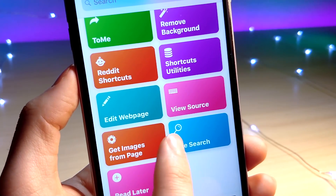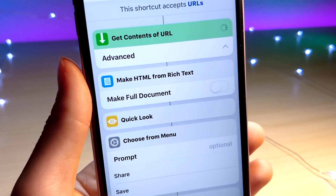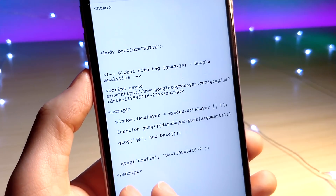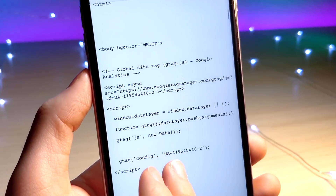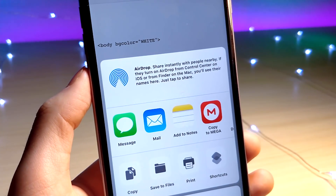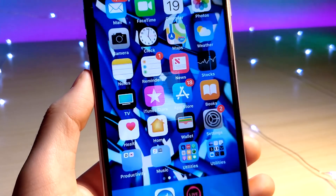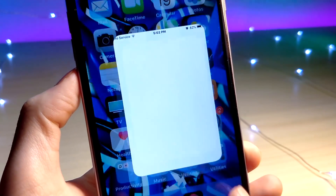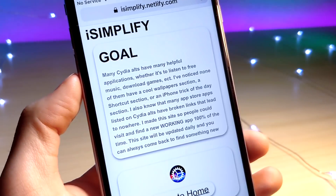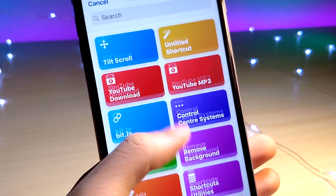The first one we're going to look at is the View Source Page shortcut, because it's pretty quick and easy. This one lets you view all of the HTML code on a website and allows you to save it to a PDF, copy it to your clipboard, or save it to your files. If you have a text editor, you can paste this in — useful if you're looking for example code or if you edit code on your iPhone.